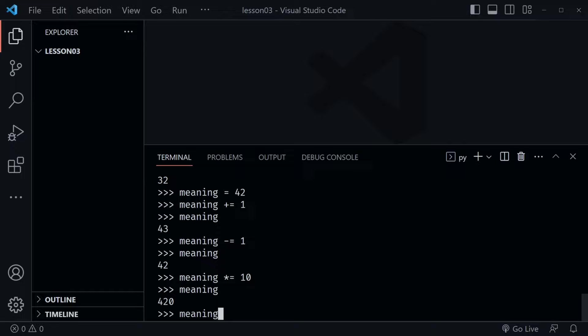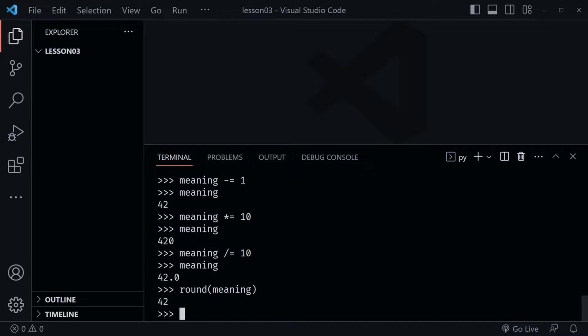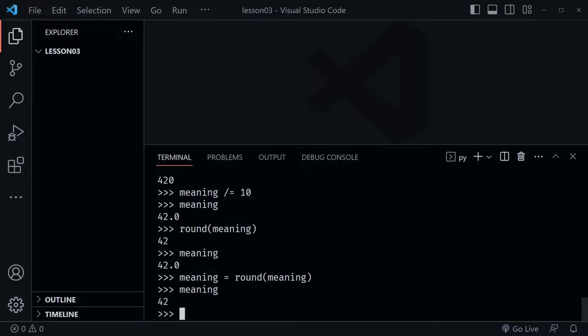Now let's say 'meaning /= 10'. What do you think will happen? After we do that and check the value, it's 42.0 — so we have a decimal now, which might be unexpected. We could have used floor division to avoid that. Note that using round(meaning) won't change meaning itself — it just shows 42 rounded. To actually update the variable, we'd say 'meaning = round(meaning)', and now if we check it, it's just 42.